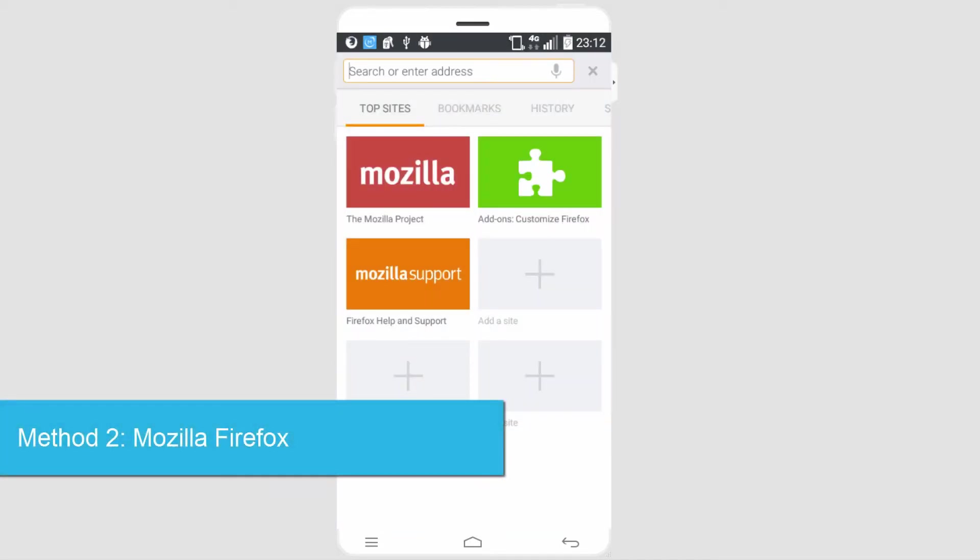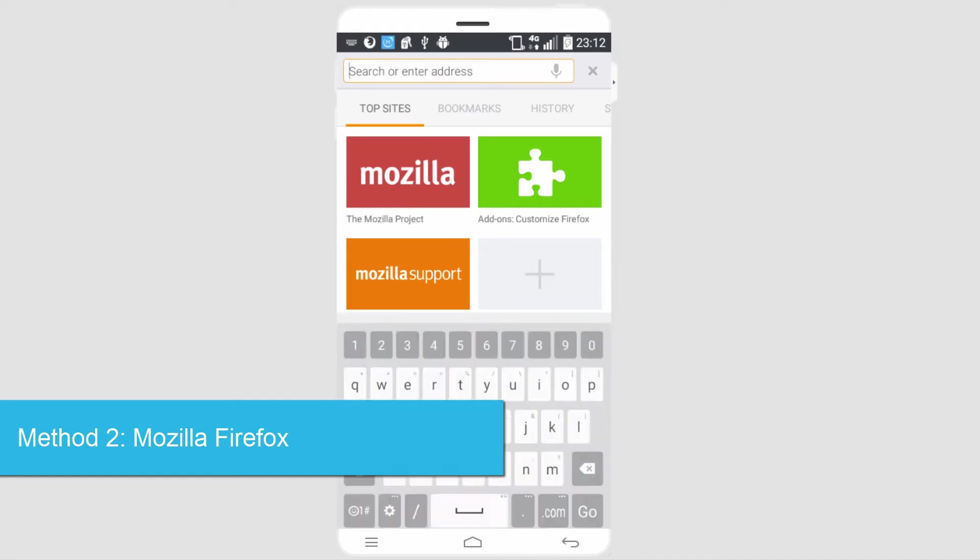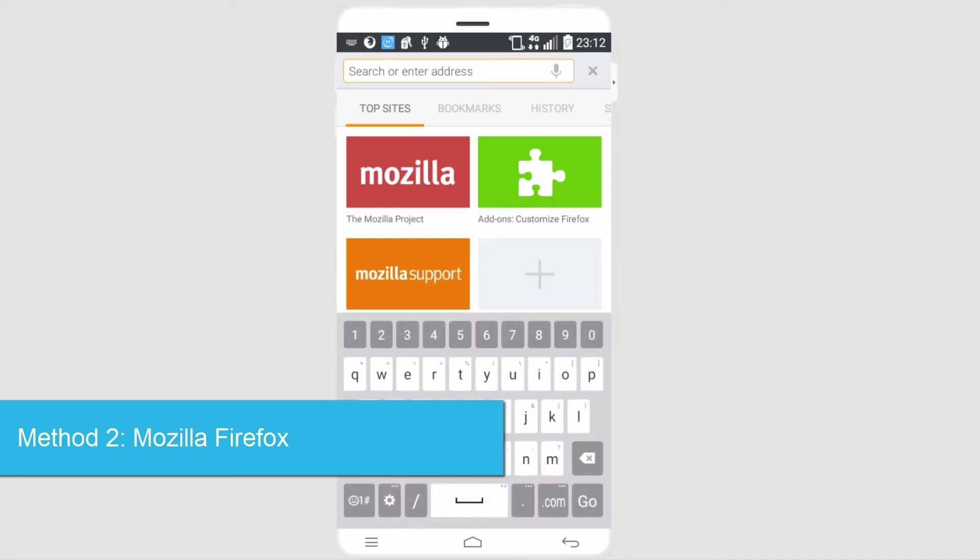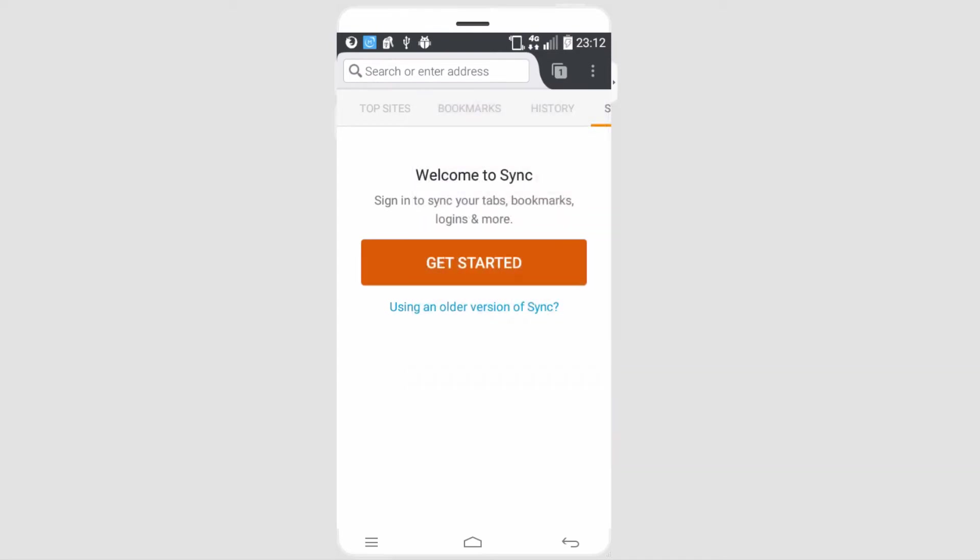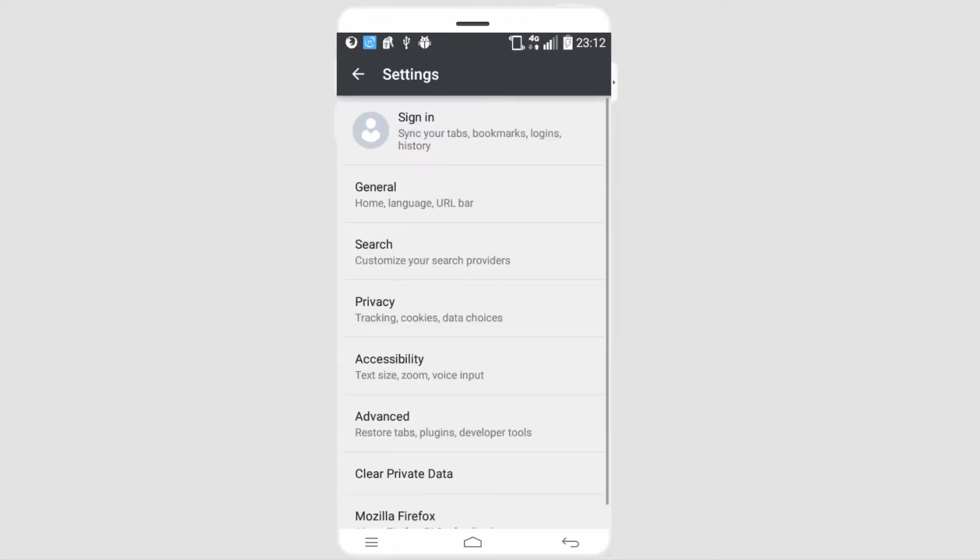The second method we can use is using Mozilla Firefox. Similar to last time, we're going to go to our settings, which we can access by tapping in the top right, and settings. And then we'll tap on privacy again.